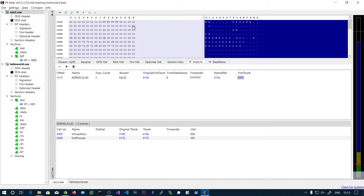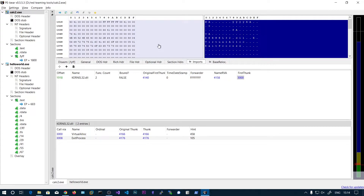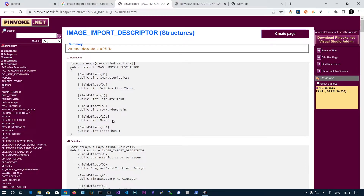You can identify that the next 20 bytes are completely zero, which means there are no more imports. After calculating all the imports you can print them to the screen. Now we need to parse the function names. You can see the original first thunk — before loading, the original first thunk and first thunk contain the same data, the same image thunk data structures.